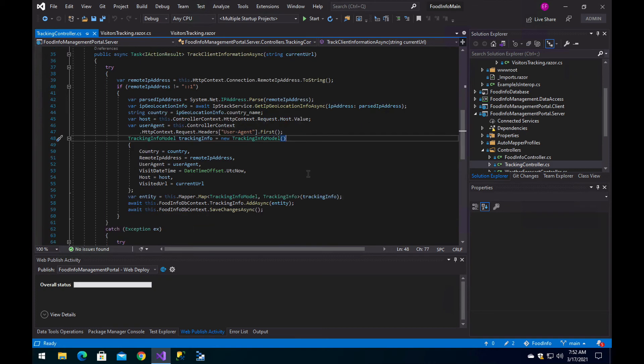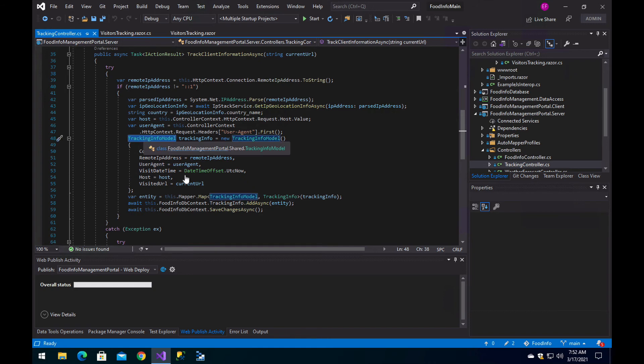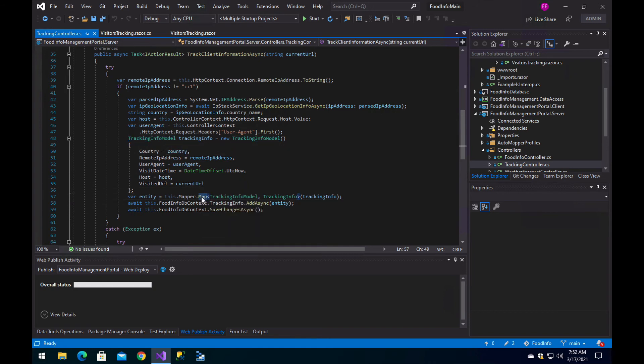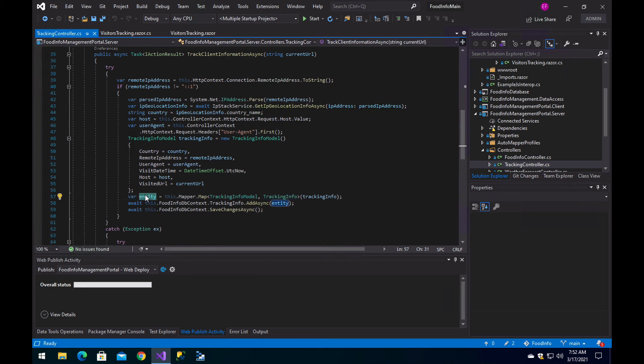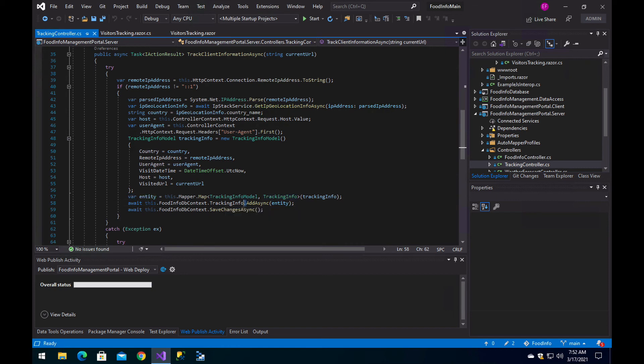Then we set all of these values to the model. Here I am using AutoMapper to pass the data from the model class to the entity class. So here is the entity, we insert that, we save the changes, and we have the information stored in our database.